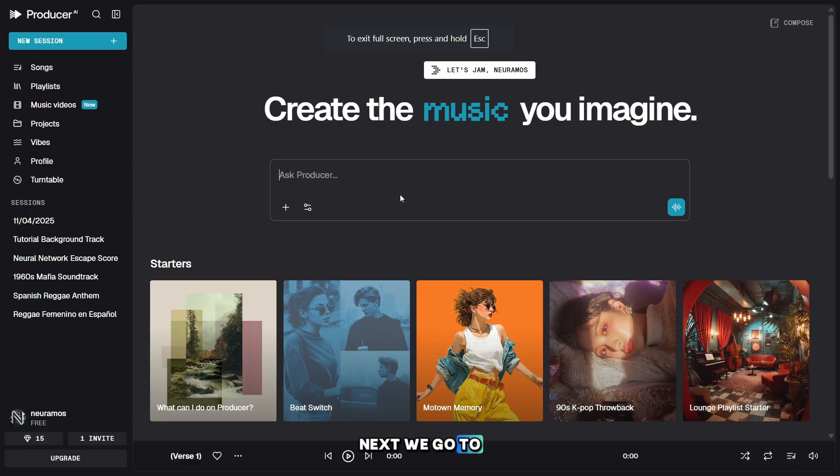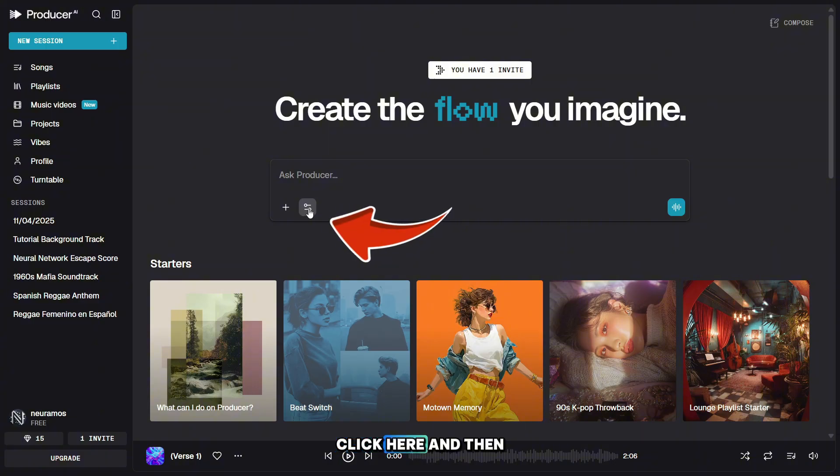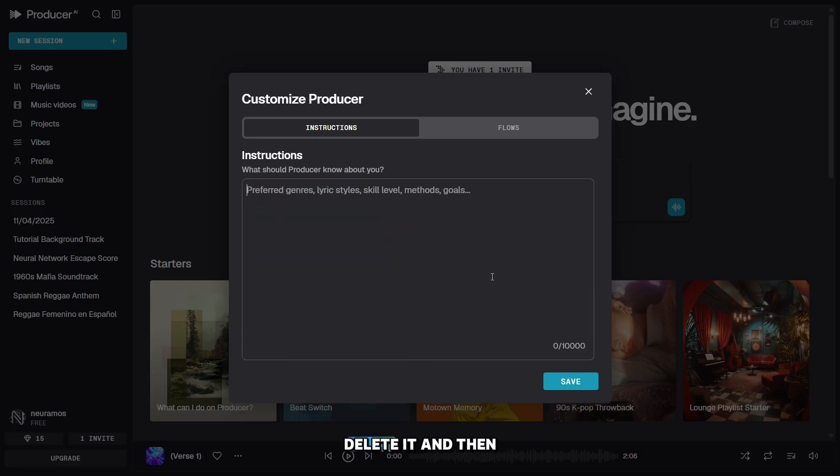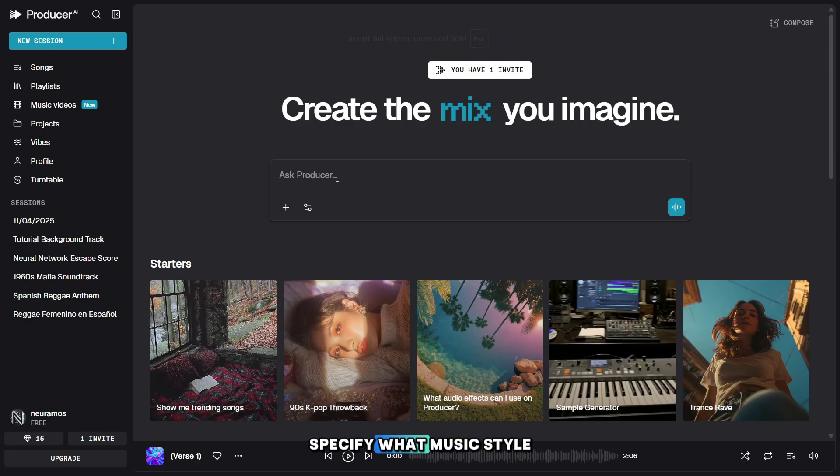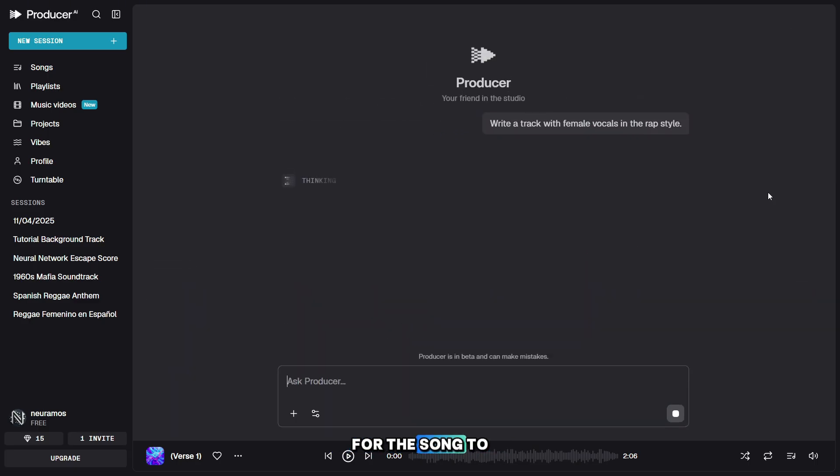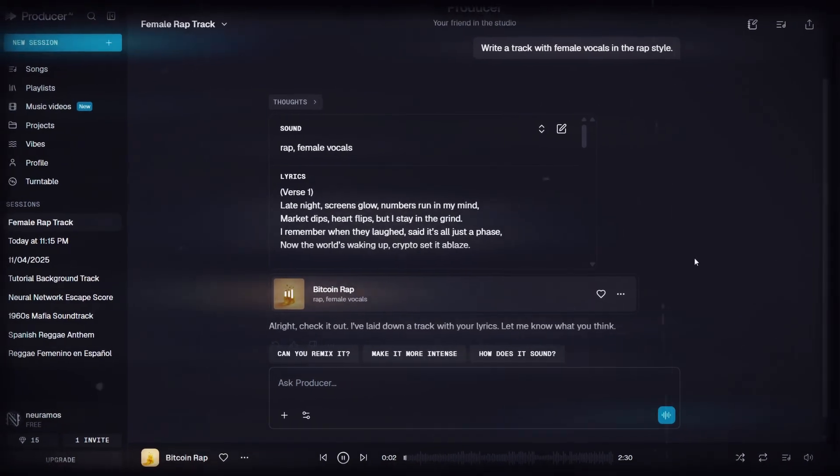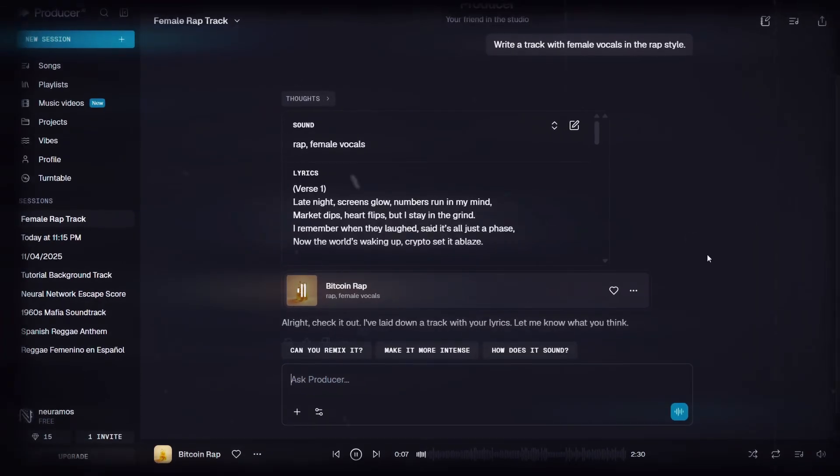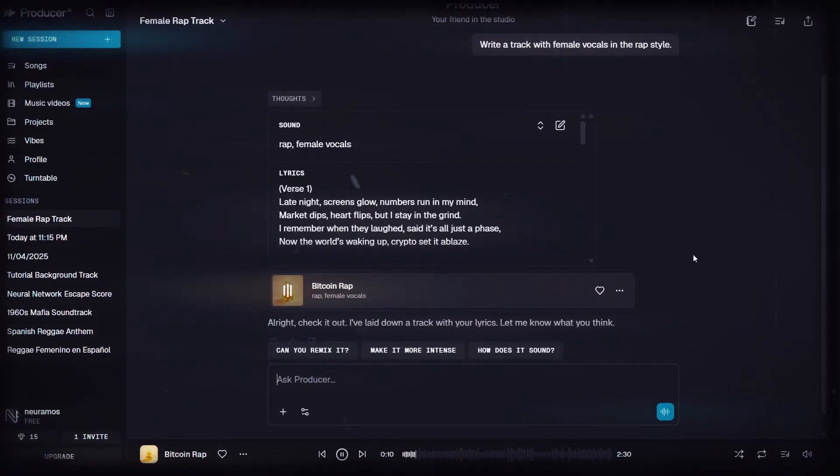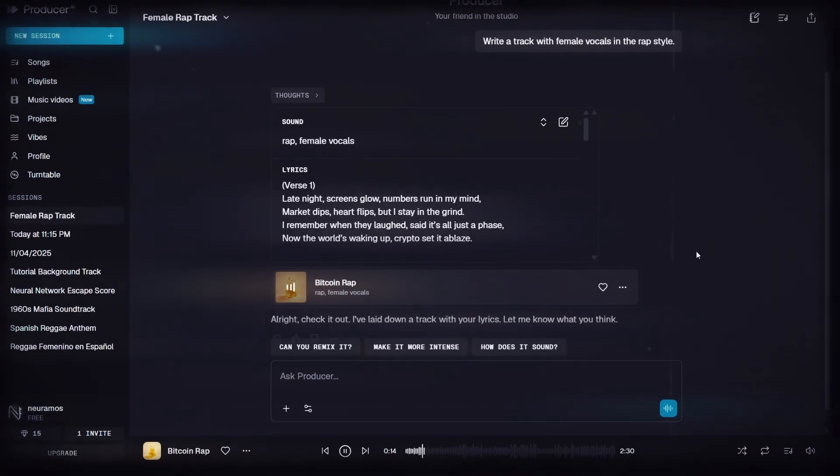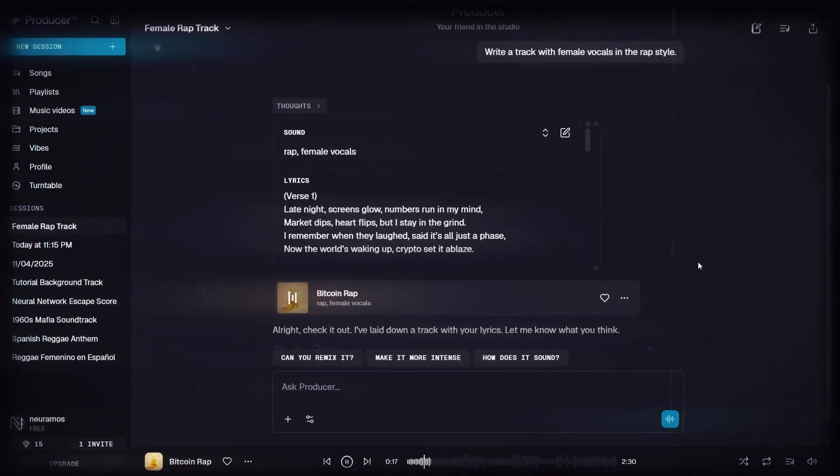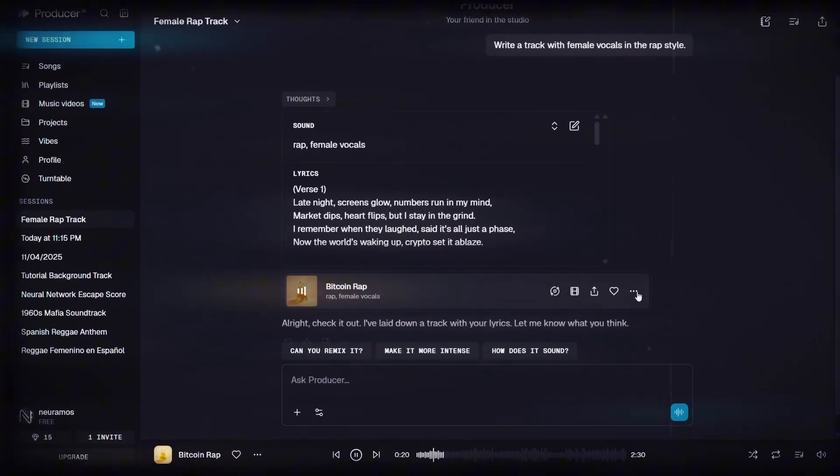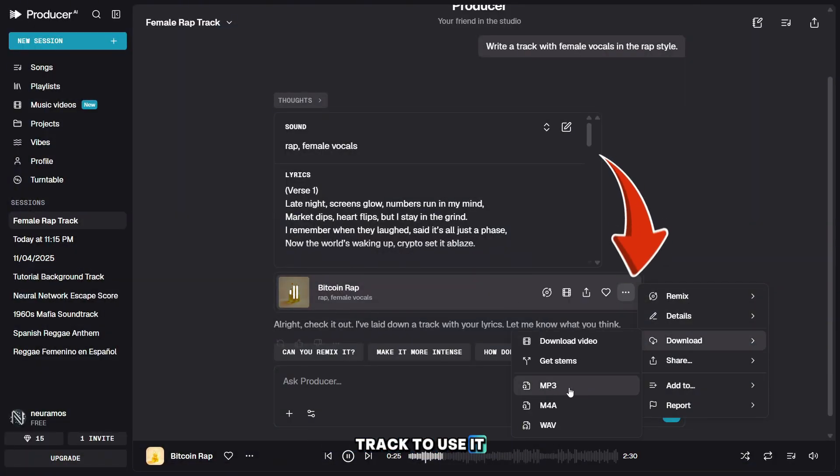Next, we go to the producer.ai website. Here we will create the music track. First, click here, and then go to Customize Producer. If there is anything in this field, delete it, and then paste the song lyrics you copied earlier. Now you need to specify what music style you want and what kind of vocals you need. To finish, click here, and wait for the song to generate. Our track is ready. Let's listen to a short part to hear how it turned out. The generator handled it perfectly, and now we just need to download the track to use it in our project.